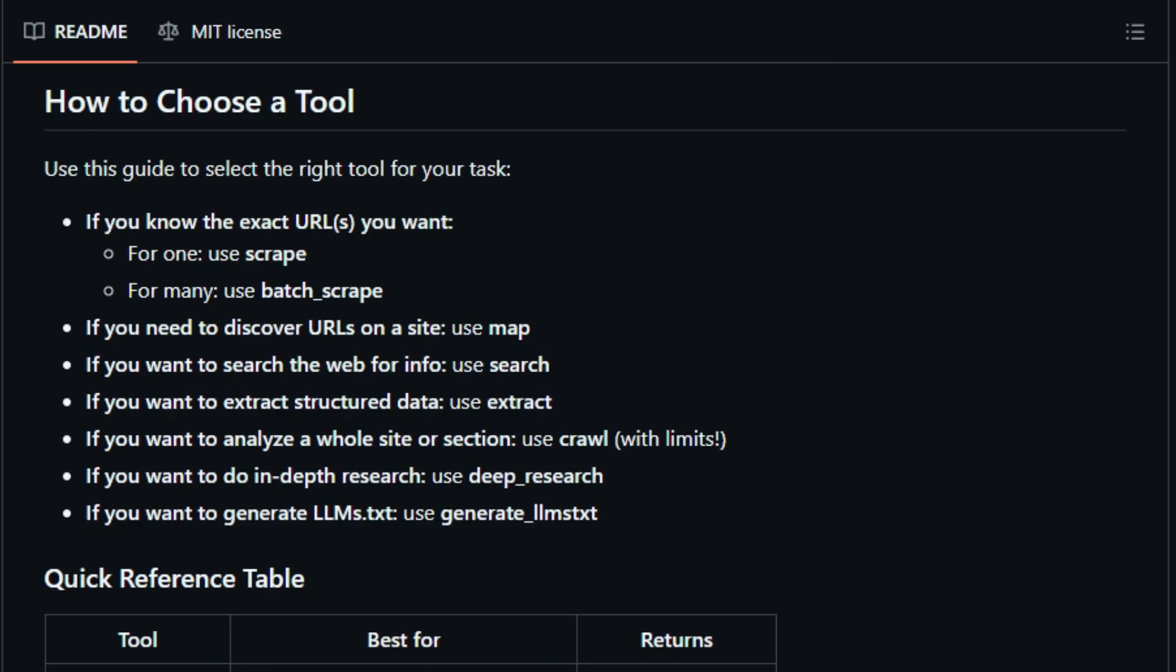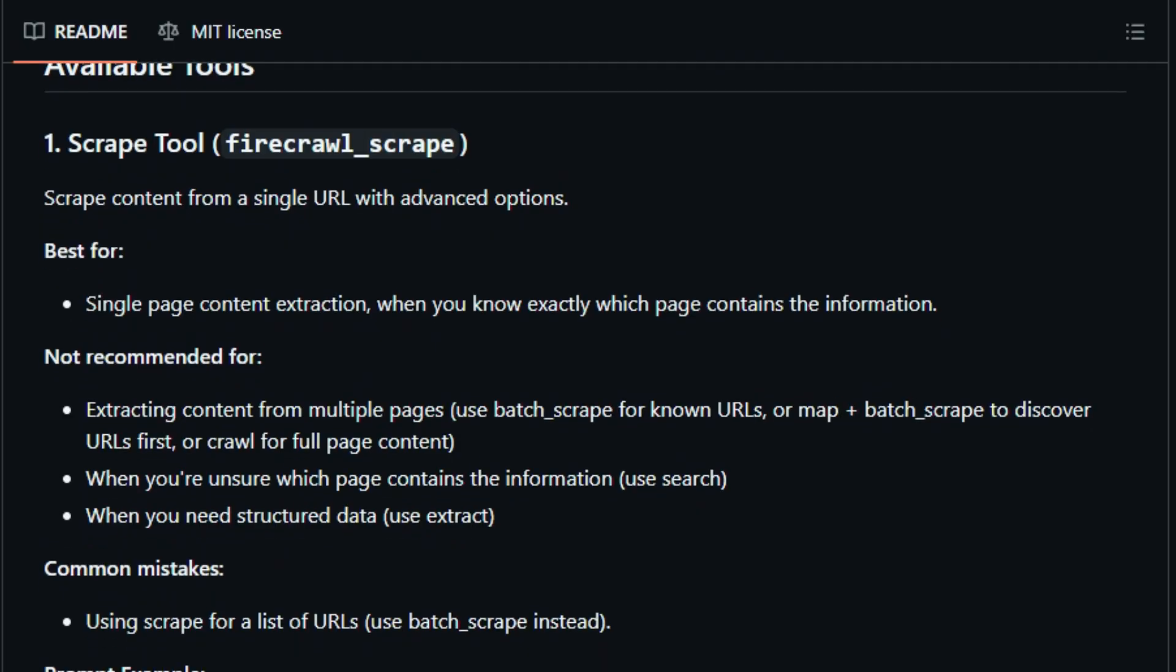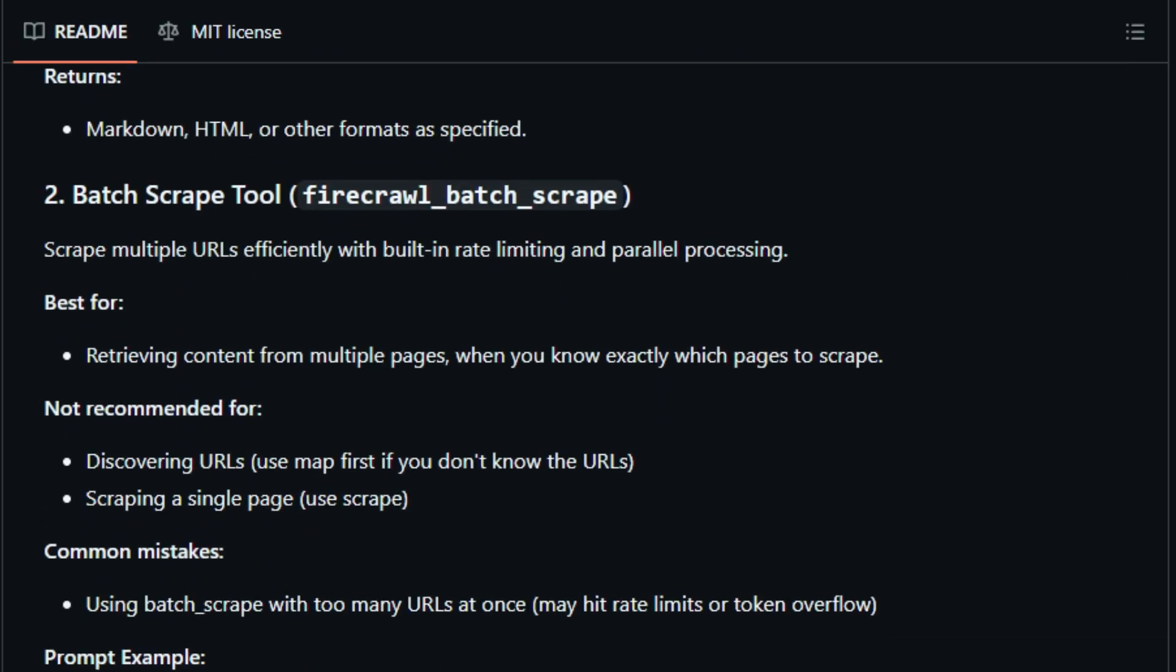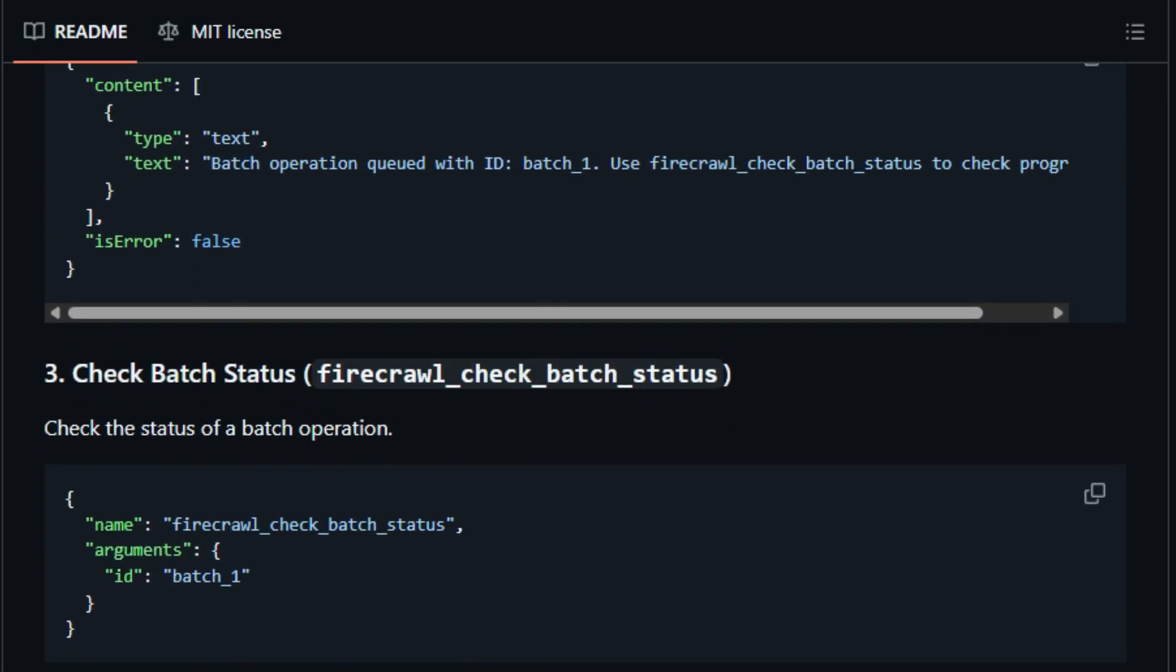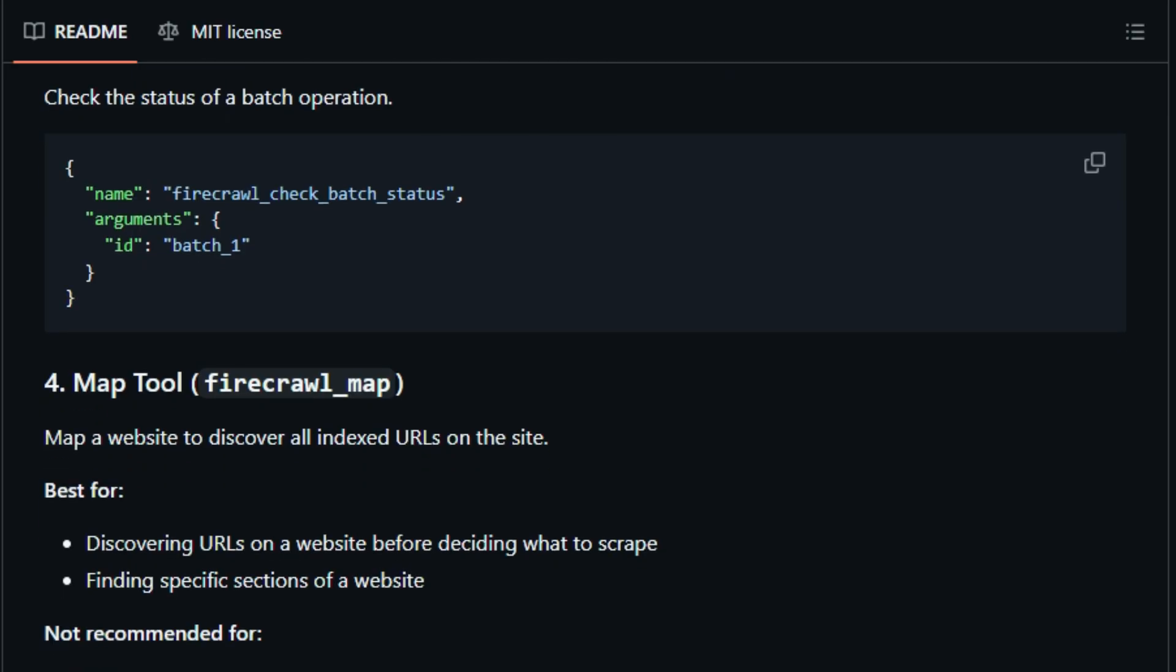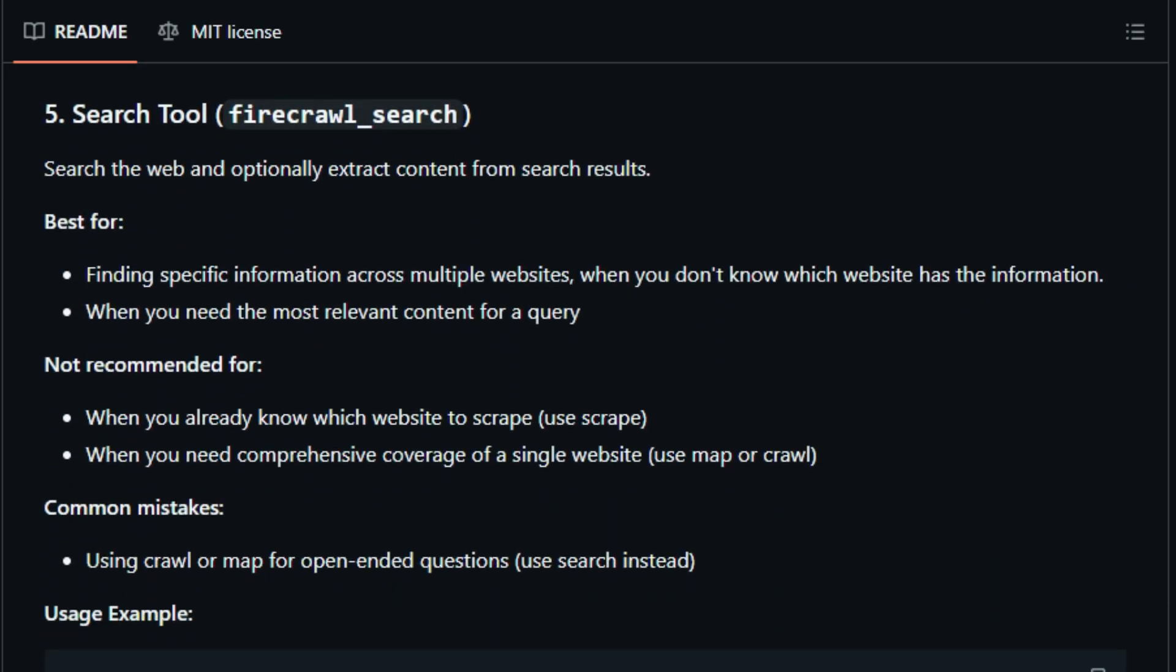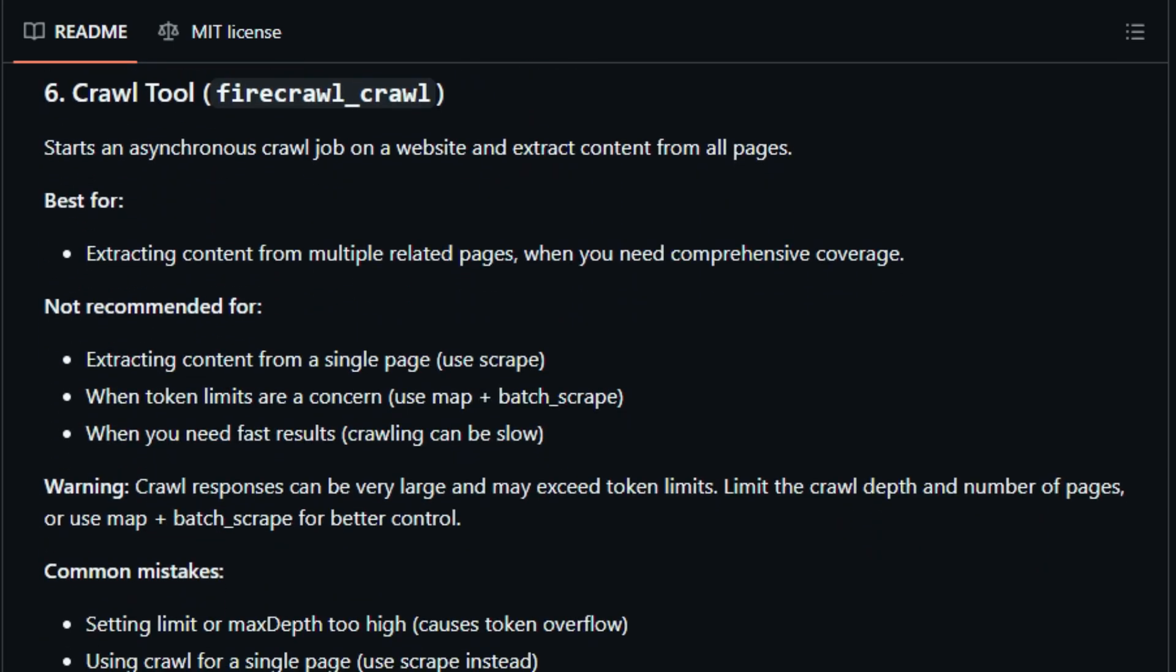You set it up with a single NPXY Firecrawl MCP command and an API key. Then instruct your agent to scrape product prices or crawl blog posts and it does it for you. The server handles all the messy mechanics behind the scenes, retries, rate limiting, batching, SSE streaming,